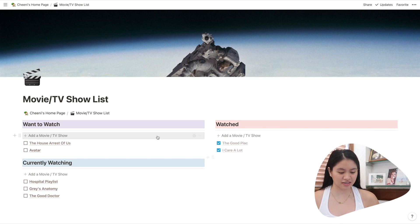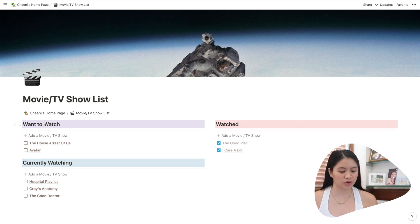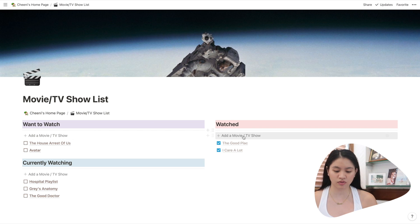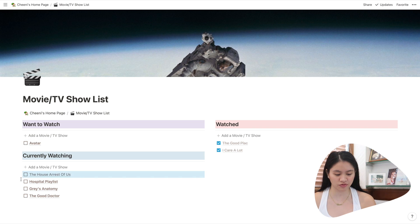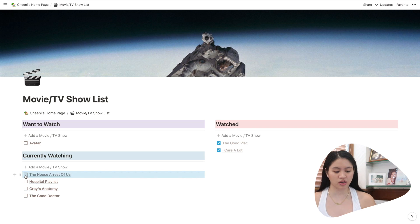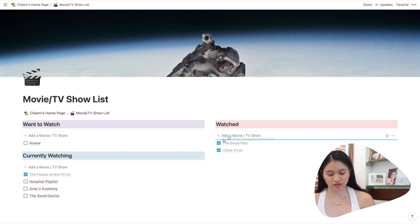So here you can see, I have different movies. I have one to watch, currently watching, and watched. Watching the house arrest of us, I'm gonna move it here. If I'm done watching it, I check it and then move it to watched.